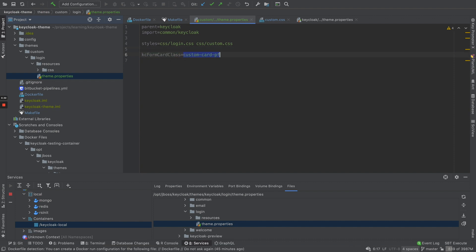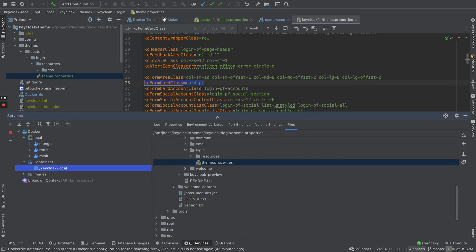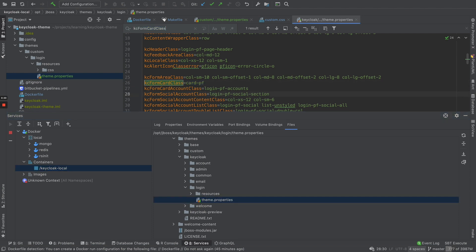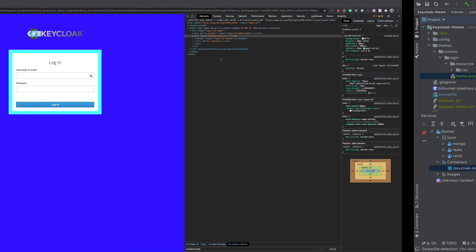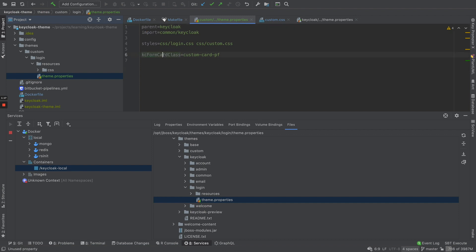The class I'm applying here is the form card class. This is a property in the base Keycloak theme. If you go to the Keycloak theme's login theme.properties, you can see that by default 'card-pf' is applied. I'm overriding that property to apply my own CSS class 'custom-card-pf' instead. This is how you can selectively override just the classes you want rather than overriding the entire theme.